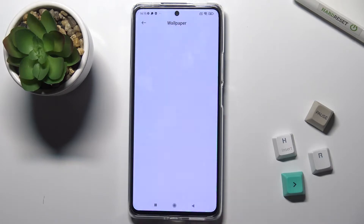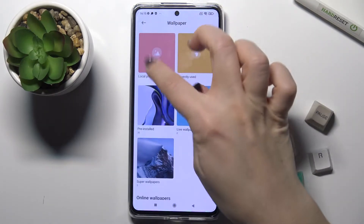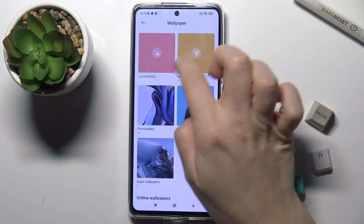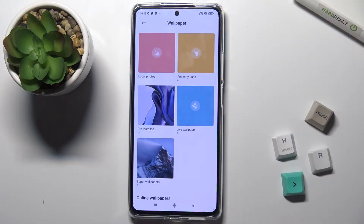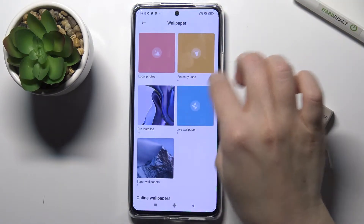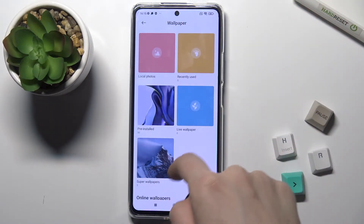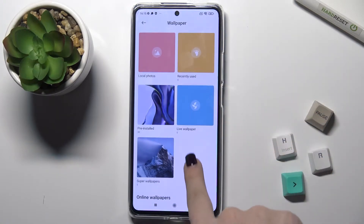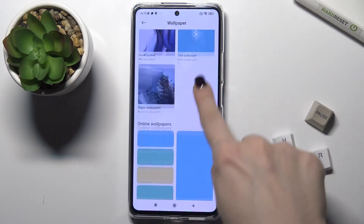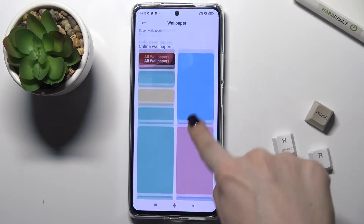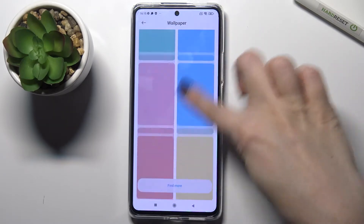Tap yes, I agree, and you can choose your new wallpaper from the local photos on your device, from the recently used photos, from the pre-installed original photos on your device, and also from the online wallpapers.